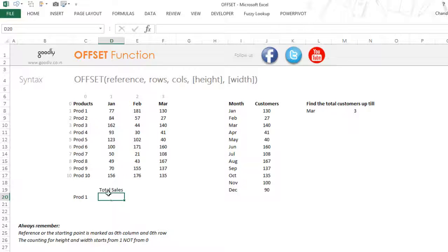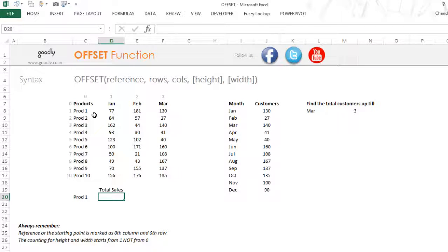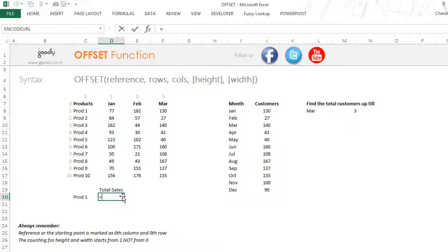Let's take a look at this example. We have different products and the number of months. What we want to find out is: if I write Product 1 here, I want the total of Jan, Feb, and March. If I write Product 5 here, I want the total of Jan, Feb, and March. Let's see how to do that using the OFFSET function with the advanced height and width capabilities.